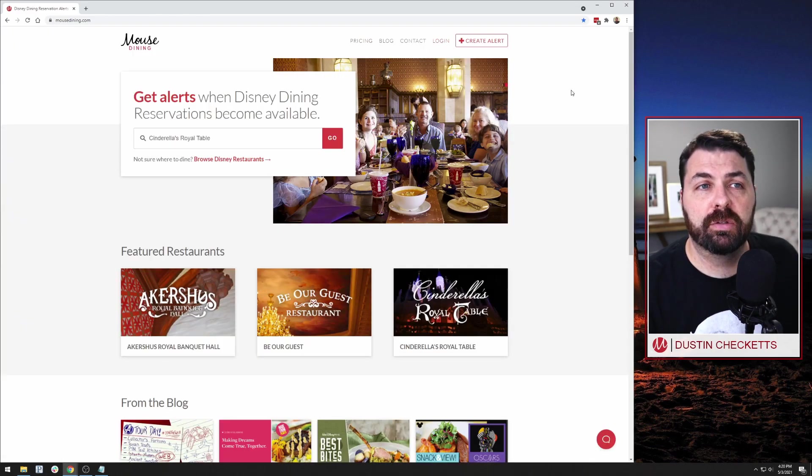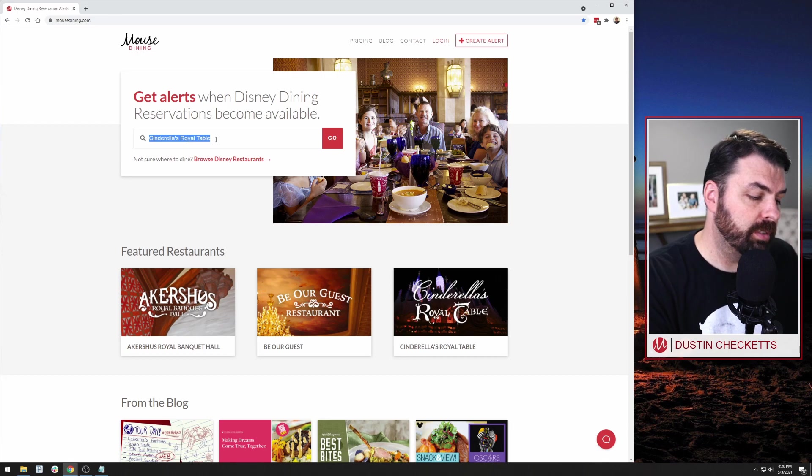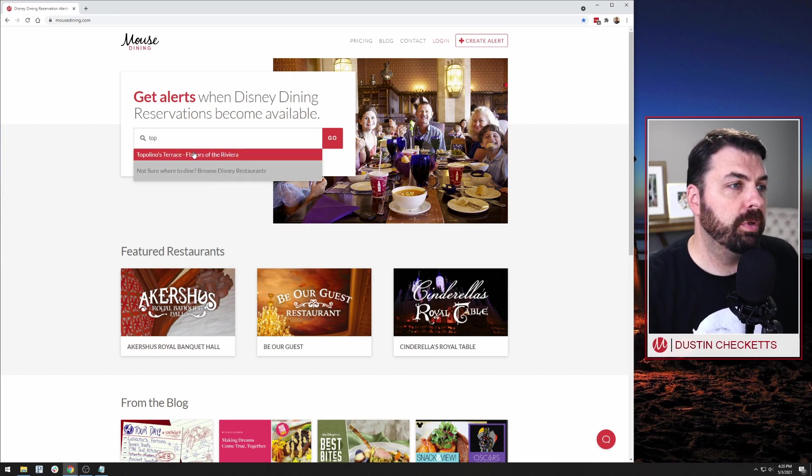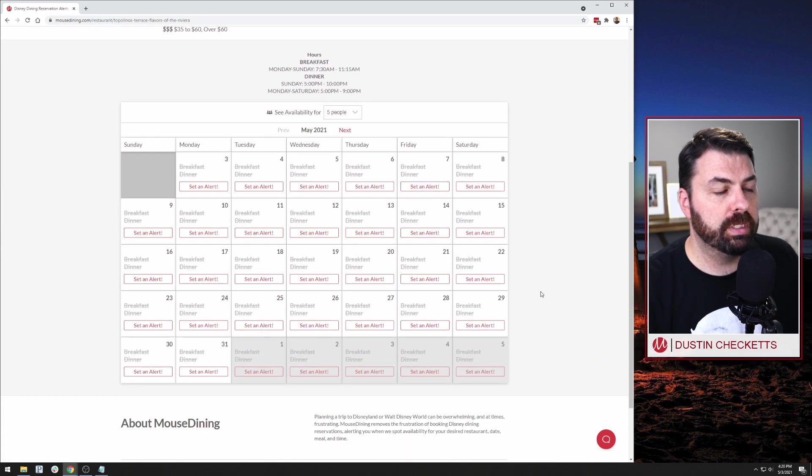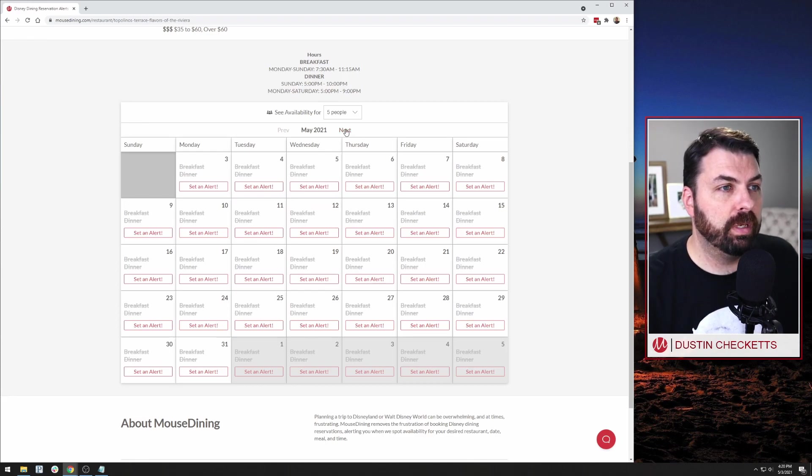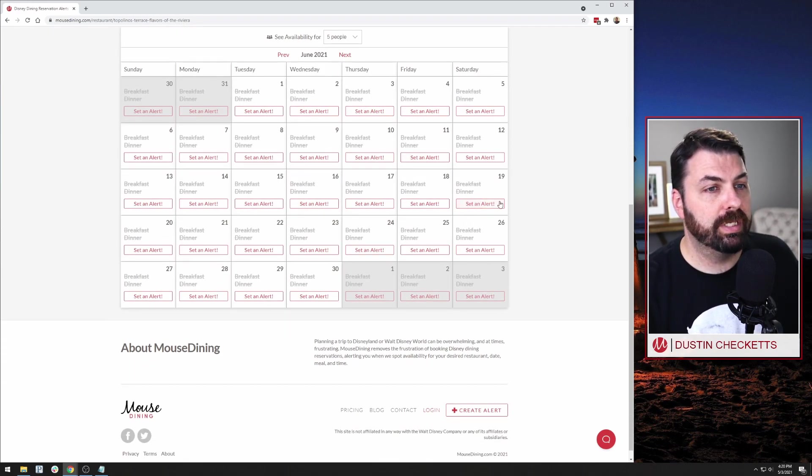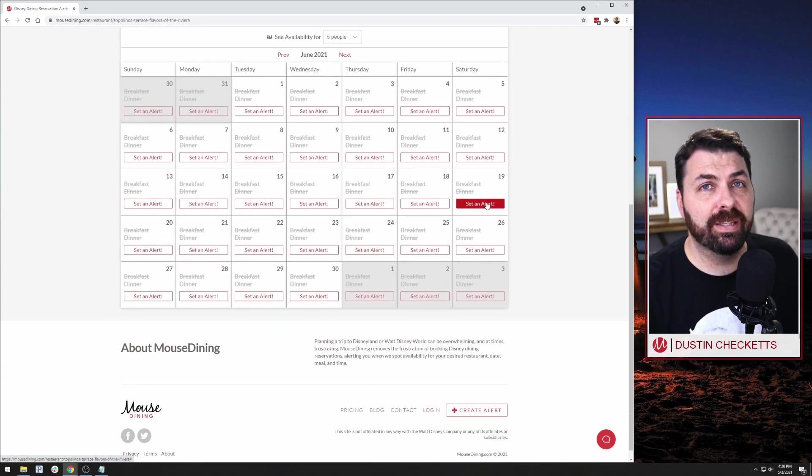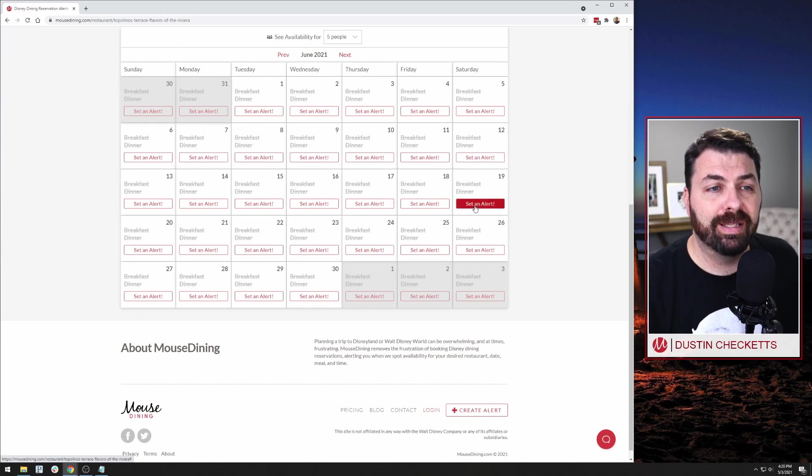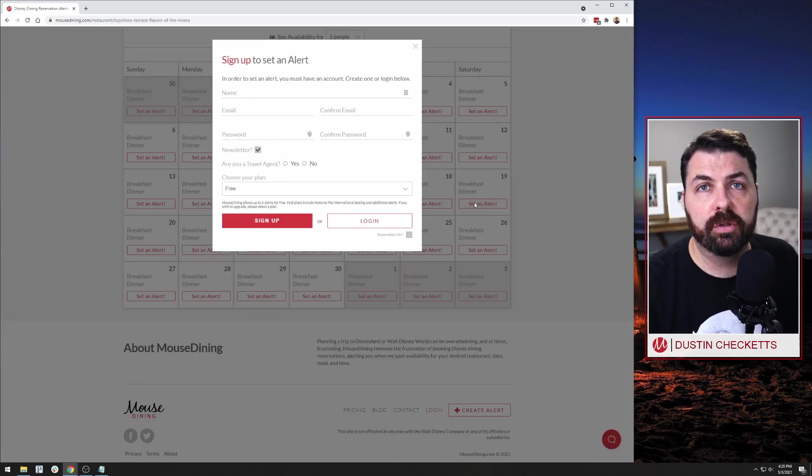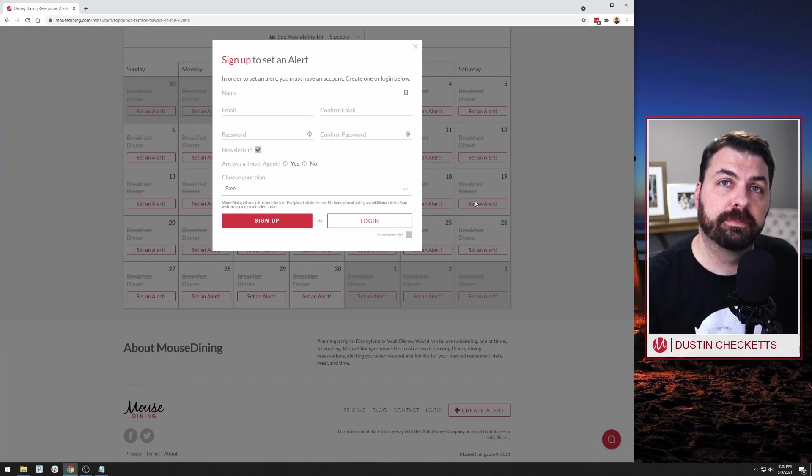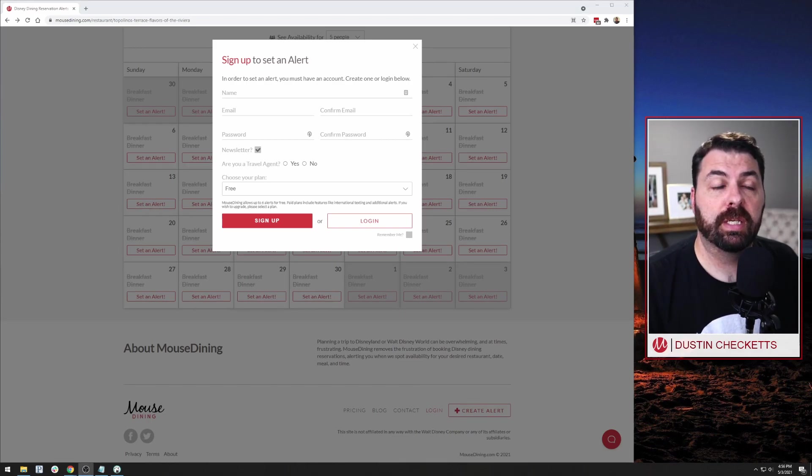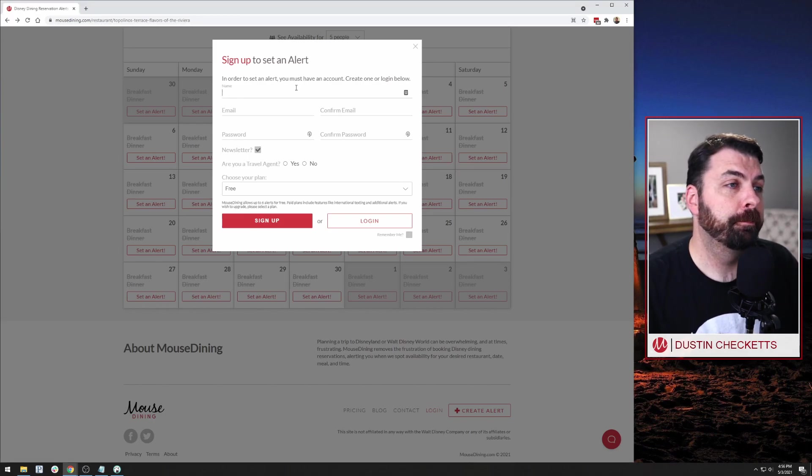And the last way is say that we went to Topolinos Terrace and we already took a good look at the calendar and we say, oh my gosh, there's nothing available. Let's check June. Same thing, June 19th, there's nothing available. So by clicking the set an alert button, you'll see that registration form. That's the third way. And because we're here, let's just go ahead and fill this out together and I'll explain to you why I'm asking for these things as we go.